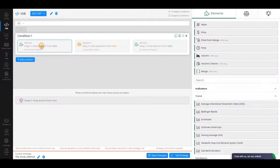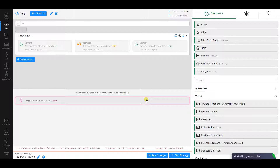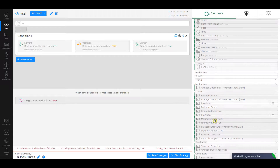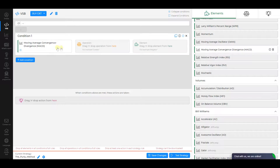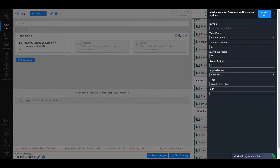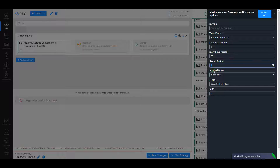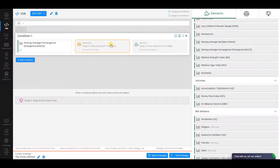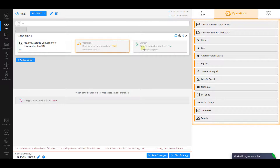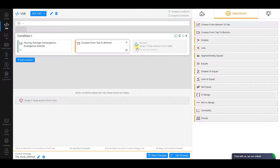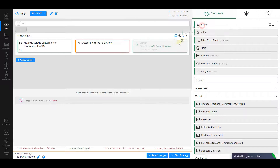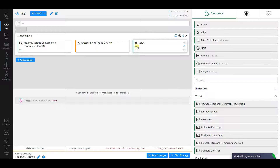Condition 1. Let the first element be MACD. Make sure its Fast EMA period is 15, Signal Period is 1, and Applied Price is Close Price. Click Apply. The operation is Crosses from Top to Bottom, and the second element is Value. Number should be equal to 0.